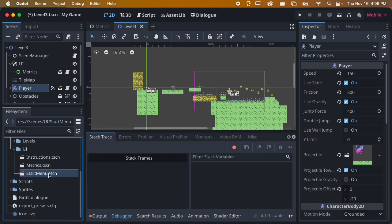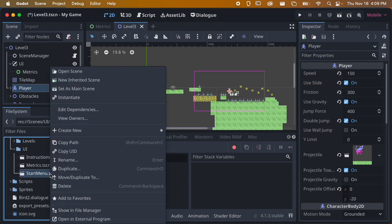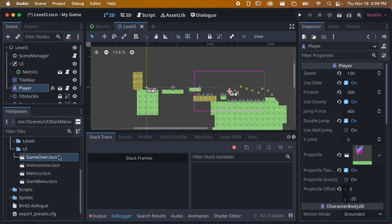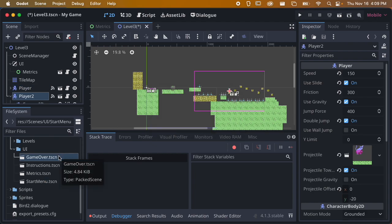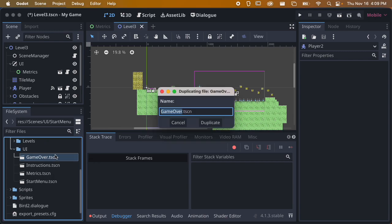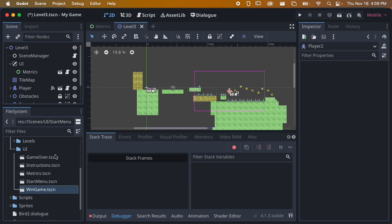I'll start by duplicating the start menu - right click and duplicate - and I'll call this 'game over'. Then I'll duplicate again with Command D and call this one 'win game'. It doesn't really matter what you call these as long as you can find them.